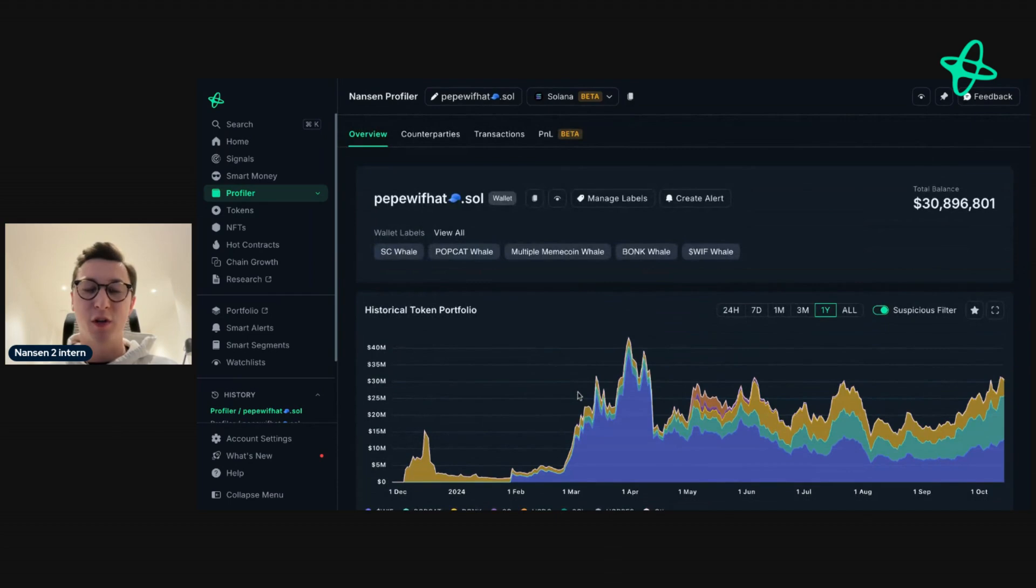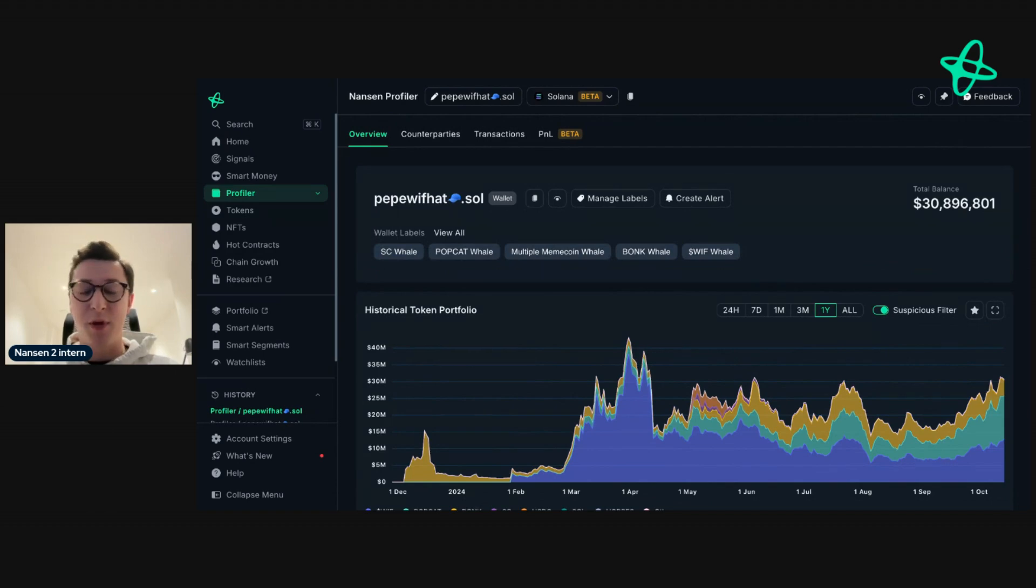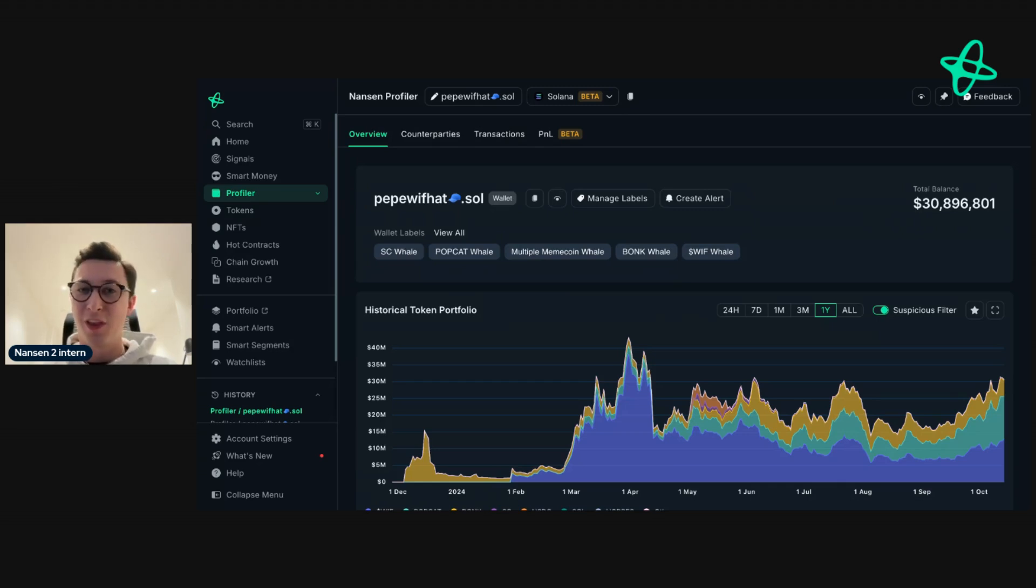So that's how you can research a token on Nansen in just a couple of minutes. If you have any questions about how to use Nansen on Solana or any other network that we support, send us an email at support at Nansen.ai, tweet us at Nansen underscore AI, or reply to this video. Enjoy.